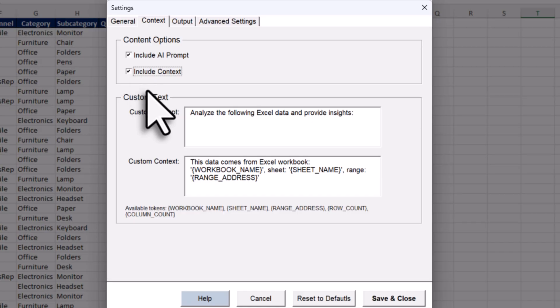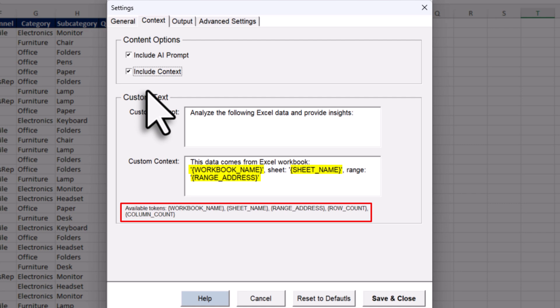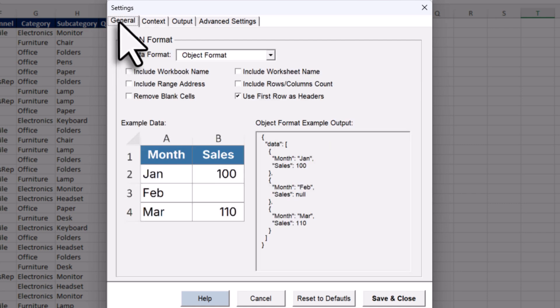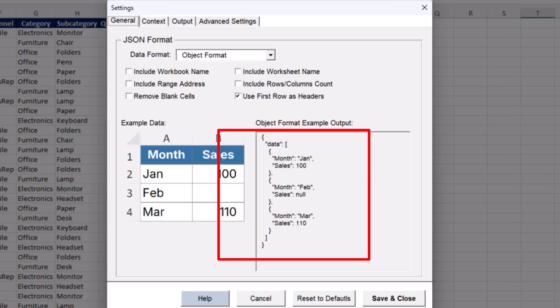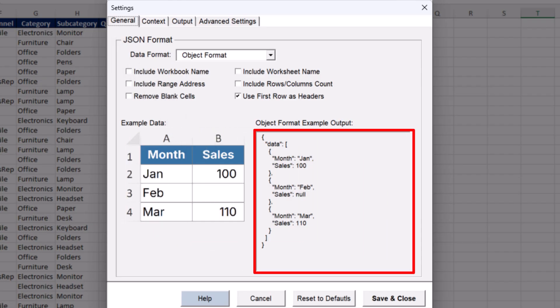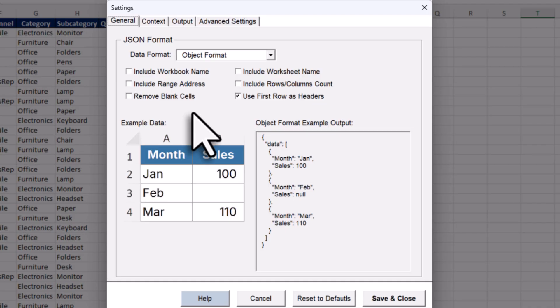But for now, just note that you can use variables like the workbook's name, the sheet name, or the range address inside your prompt. Alright, and lastly, you can also change the overall data format. Here on the left, you will see some example data. And on the right, there is a preview of what the JSON will look like.